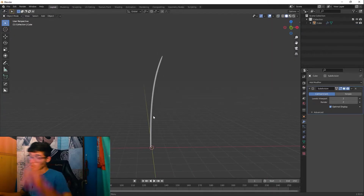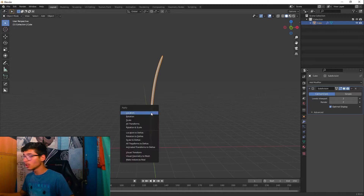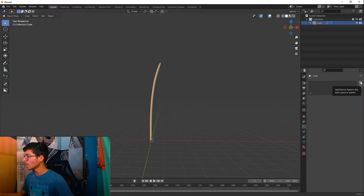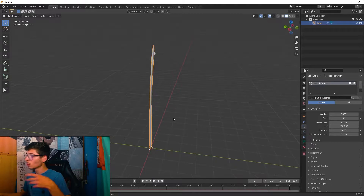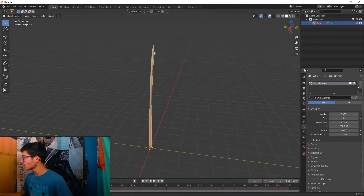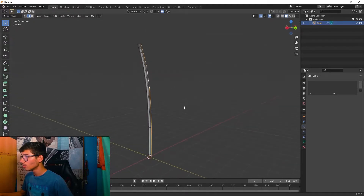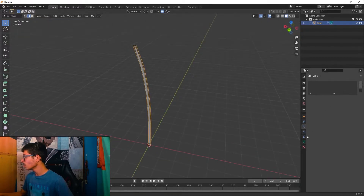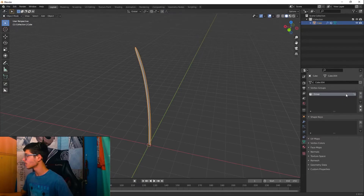We have our first step created. With this object we're going to create a particle system for our feather. First, press Ctrl+A and apply all transforms. Now, to tell the particle system where to create the hair, go into Edit Mode, select every single edge along here, then go to Vertex and add a Vertex Group — assign those edges to that group.